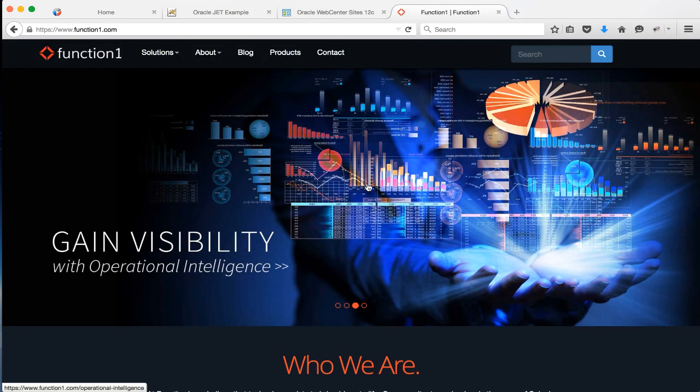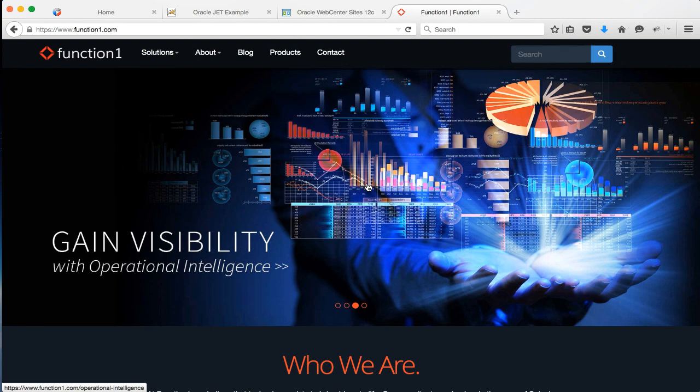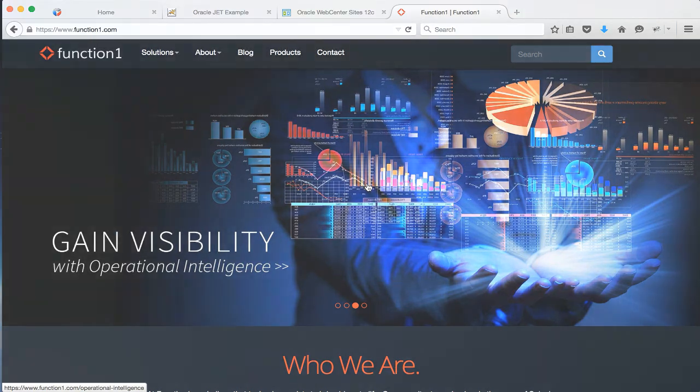Thanks for tuning in to FunctionOne TV. Email us at info at FunctionOne.com with any questions, or follow us on Twitter, Facebook, and LinkedIn for more insights into the world of enterprise technology. Thank you.